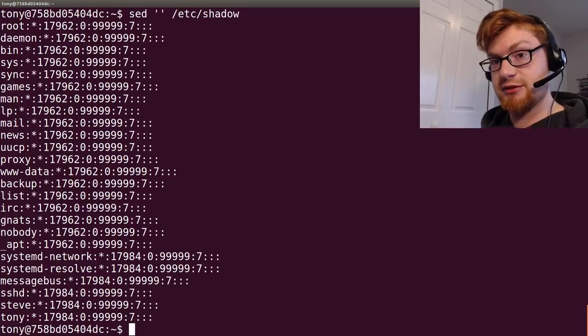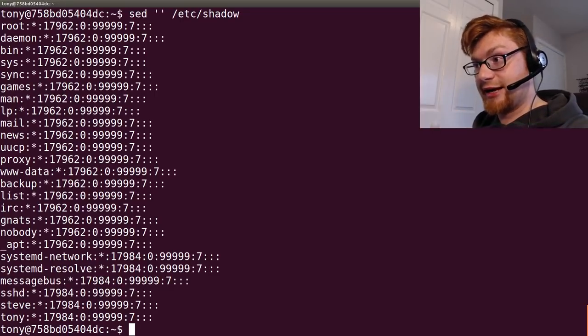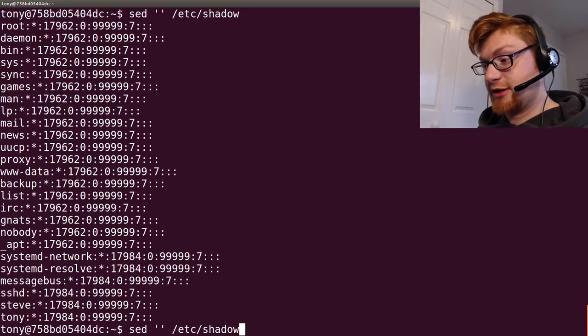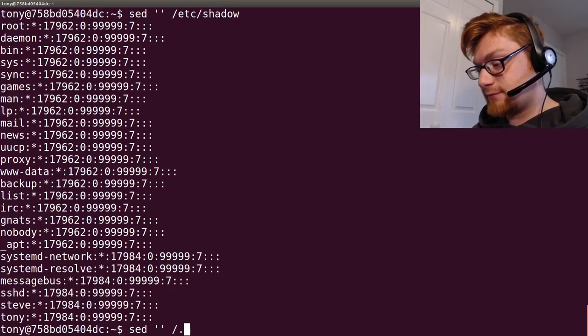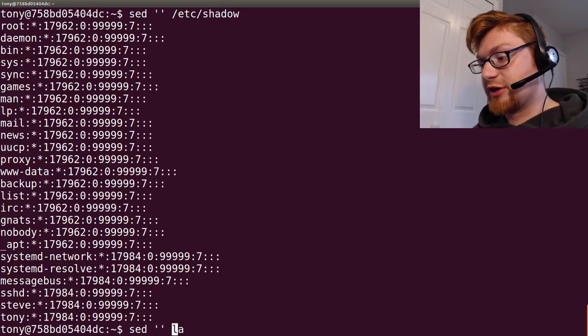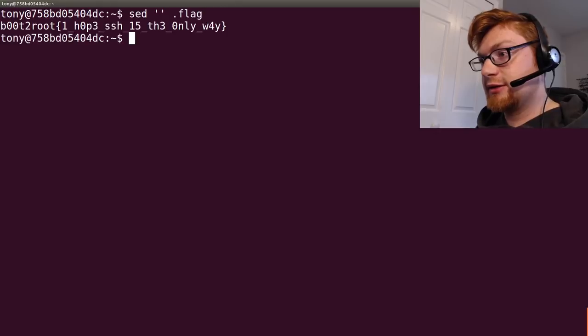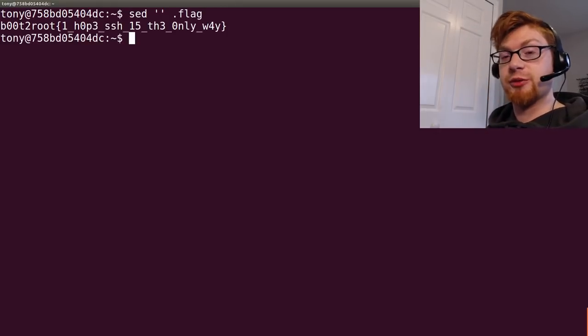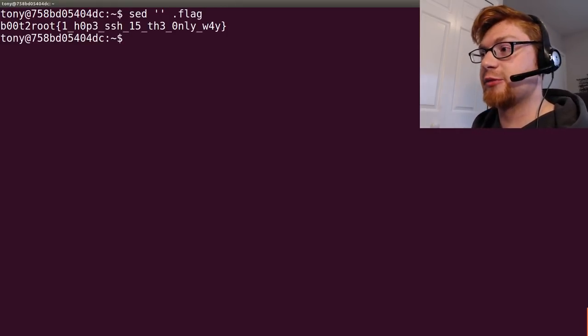Go ahead and sed, that, empty string, with what we want here. Let's read our .flag, boot to root, I hope SSH is the only way. So, that is our privesc, that is how we have read. Now, even as root, root can read files, and that's it, man. That's the flag.